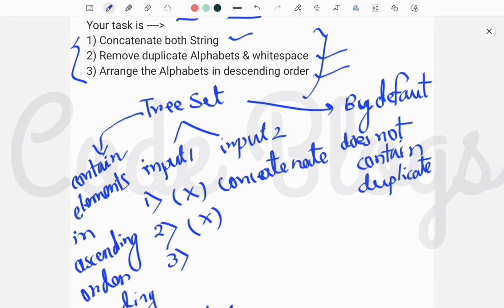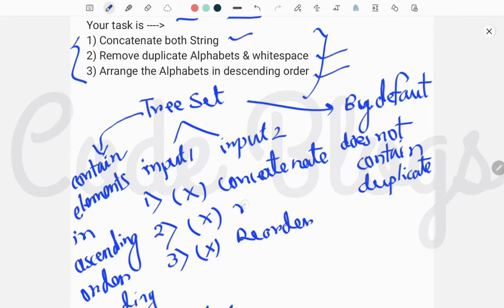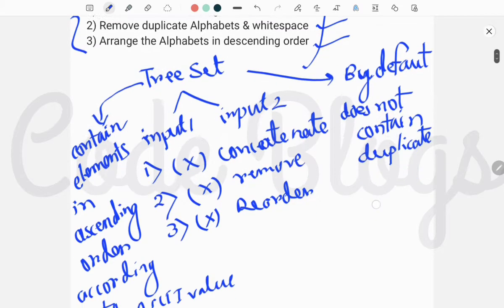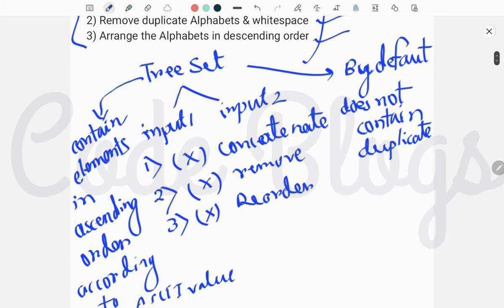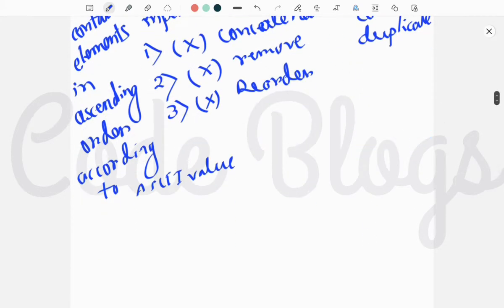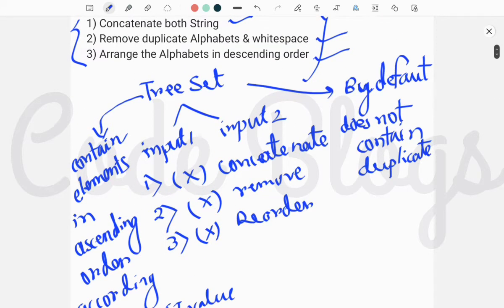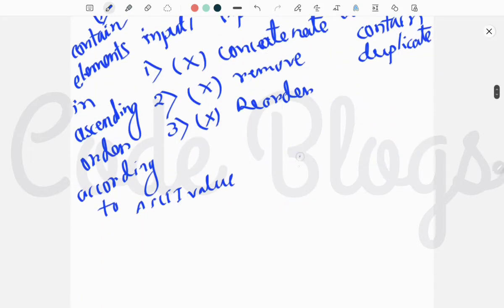and for descending order you do not need to take any for loop and reorder them. Do not reorder them and do not remove duplicates. First you have to take a TreeSet, then add elements of both input one and input two simultaneously into it, and then you have to take a List to access the set elements.